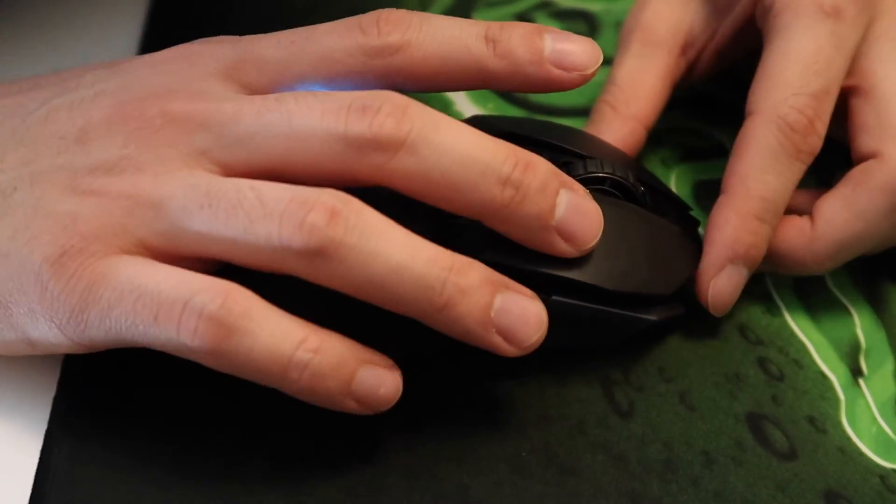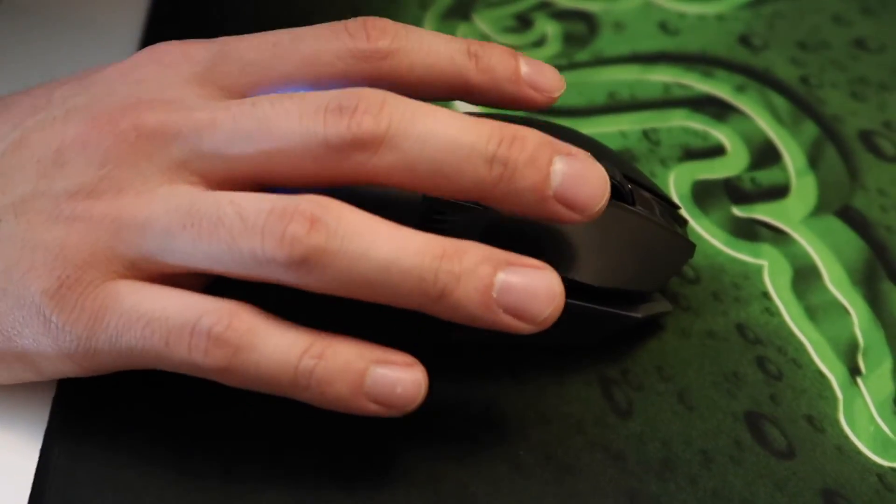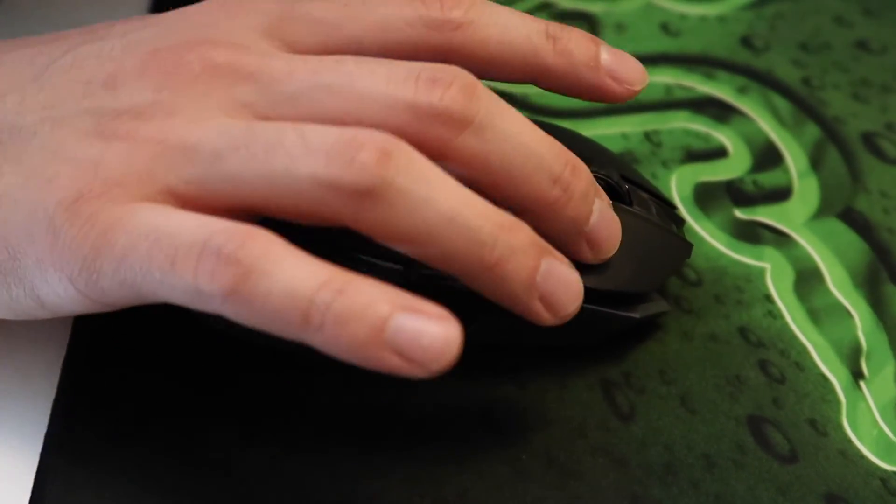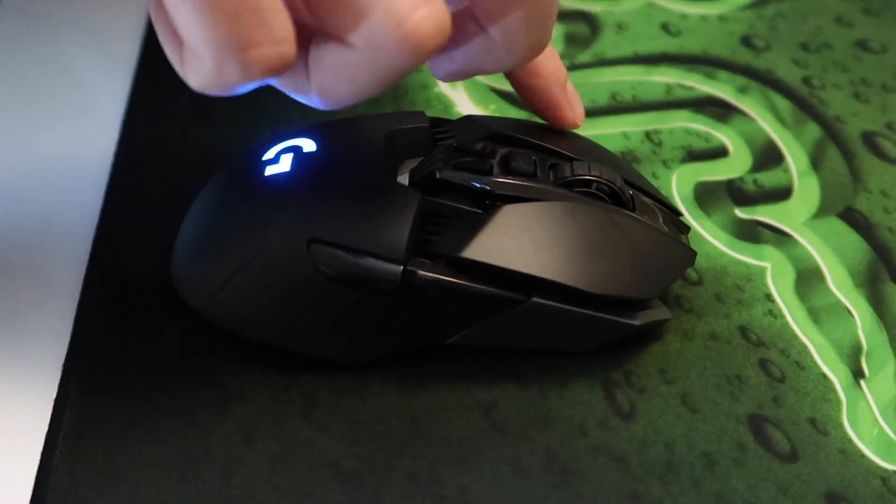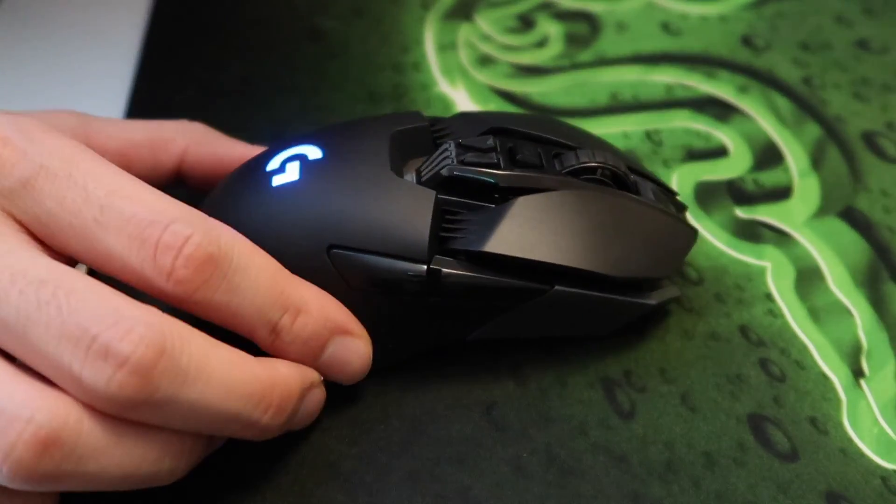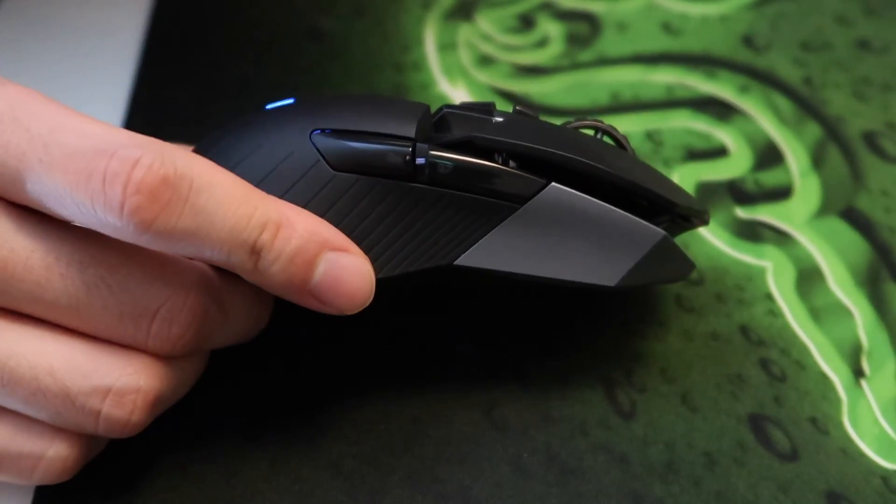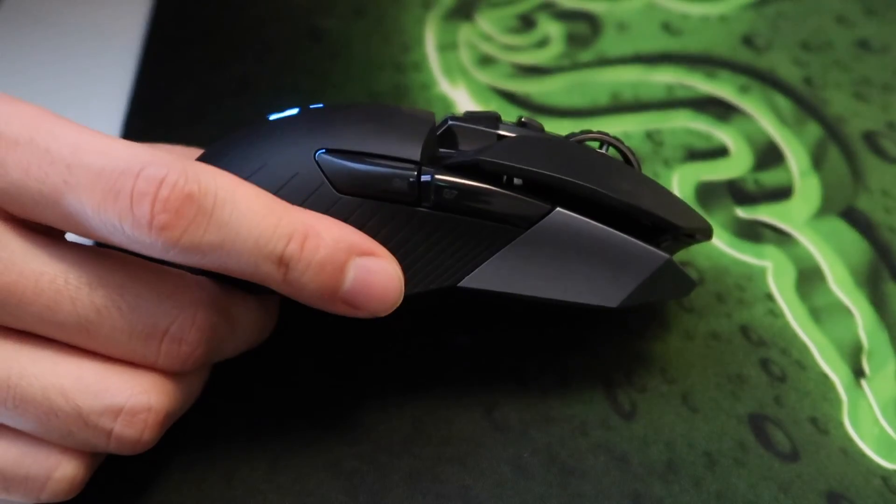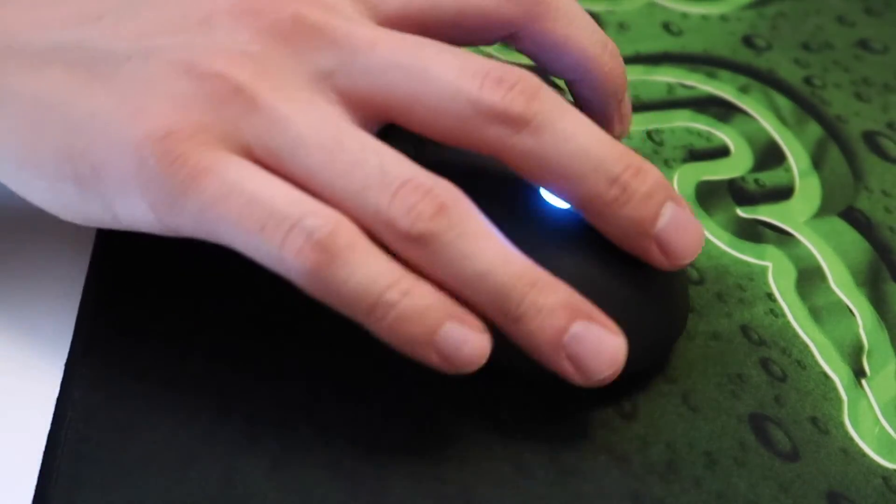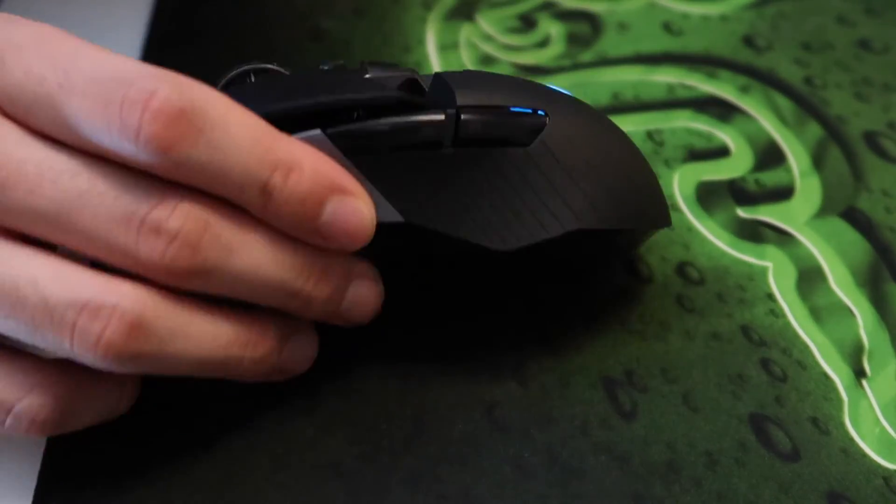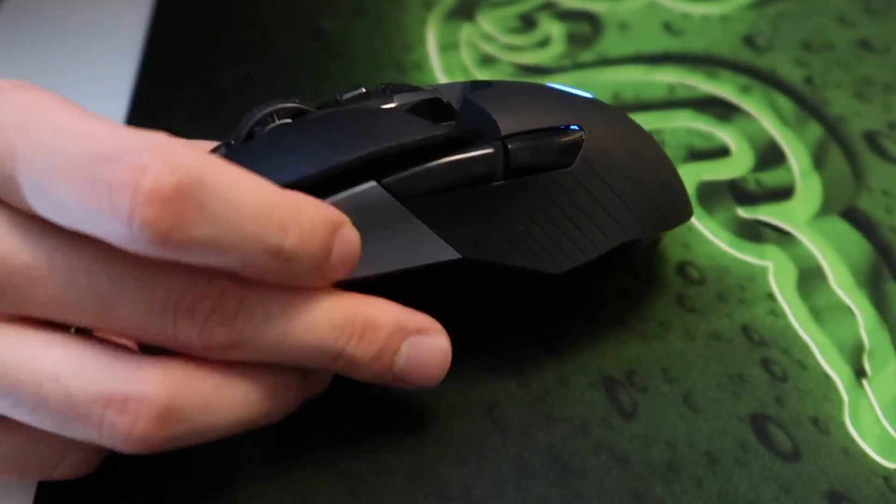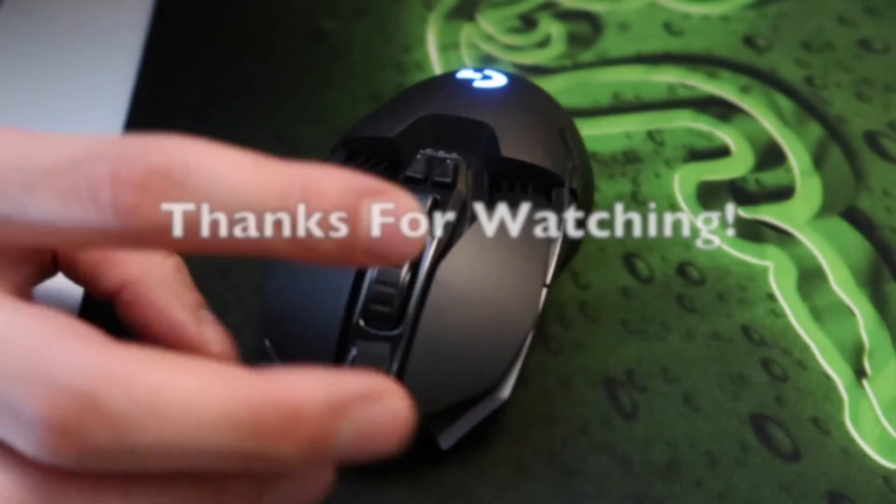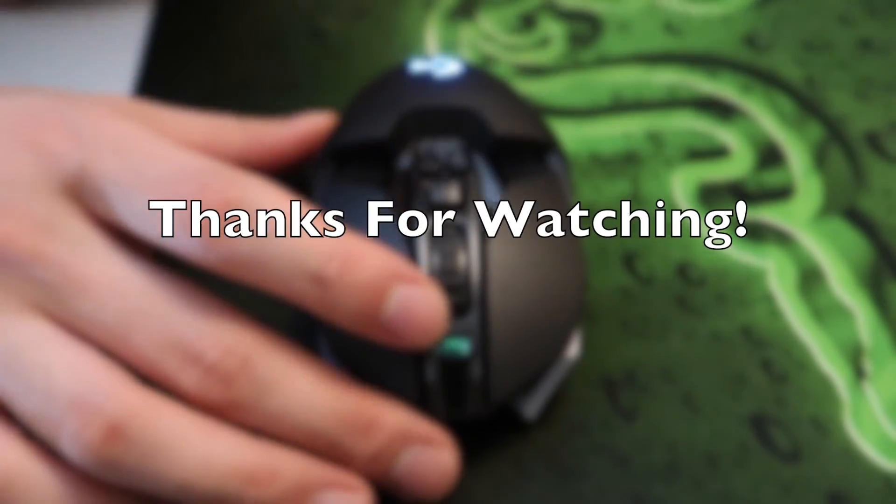I would recommend this to anyone who's looking for a wireless gaming mouse or just a wireless mouse in general. The mouse is a little bit pricey, but once you get this mouse you probably won't need any other mouse. In the long run, it is worth it.